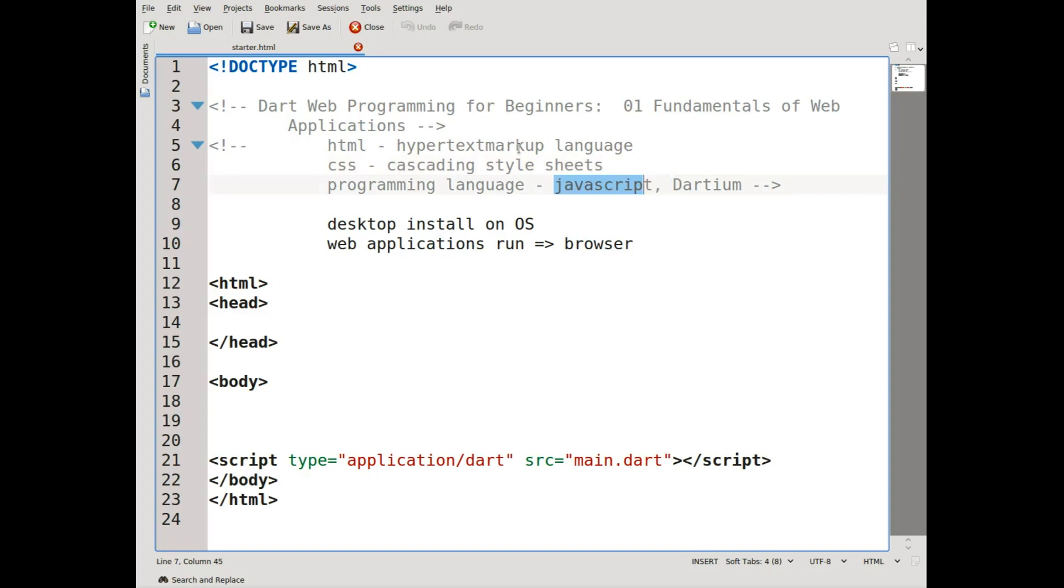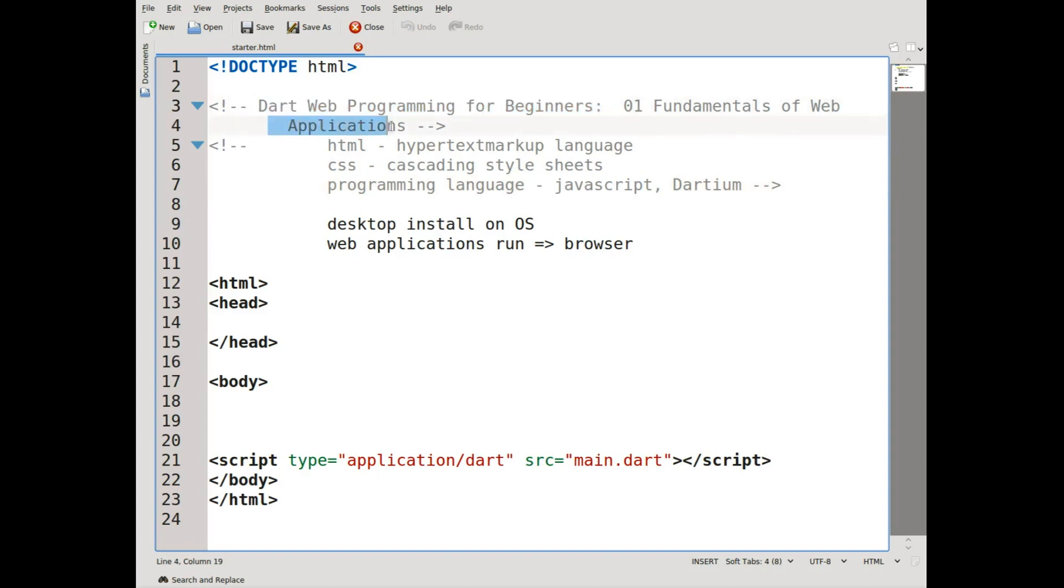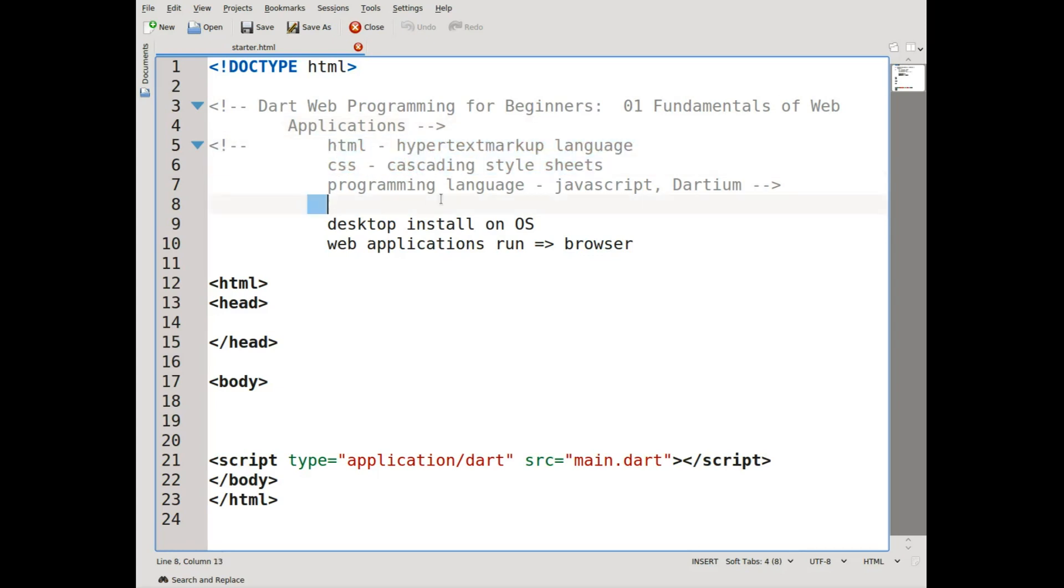The HTML page, the HTML component of the web application, is basically the content of it. You'll have like, Dart Web Programming for Beginners, and then you'll have enter your name, enter your age, your height, whatever, and then there'll be a submit button that you hit. All of those will be the content, and that will be the HTML. HTML is kind of like the subject of the sentence—it's what is going on.